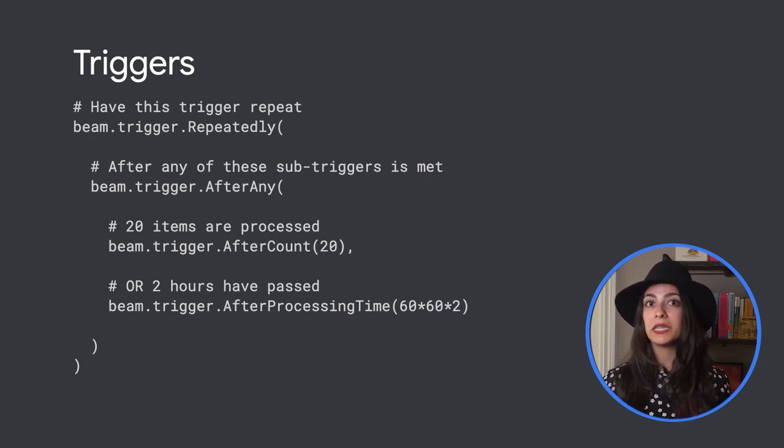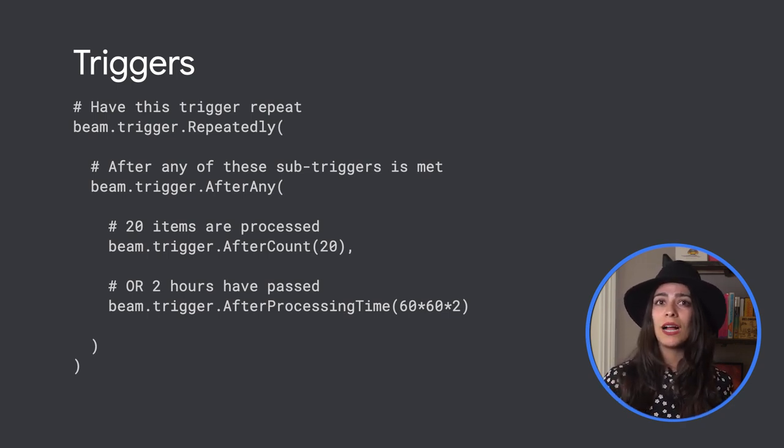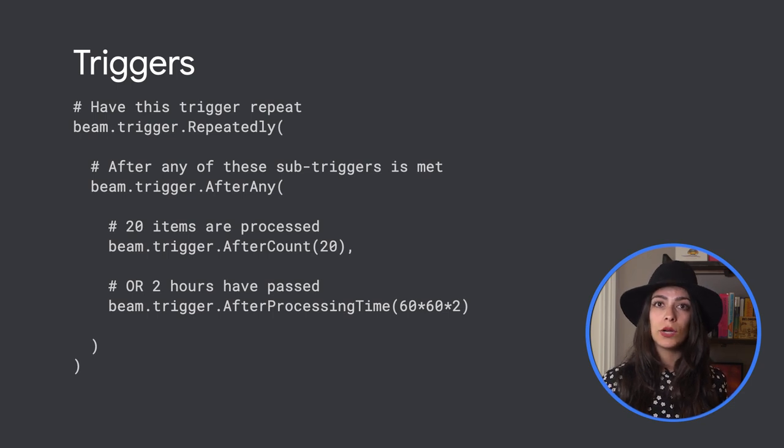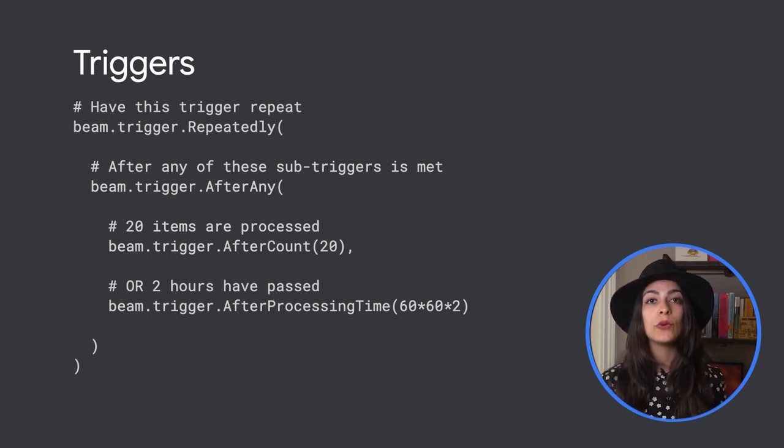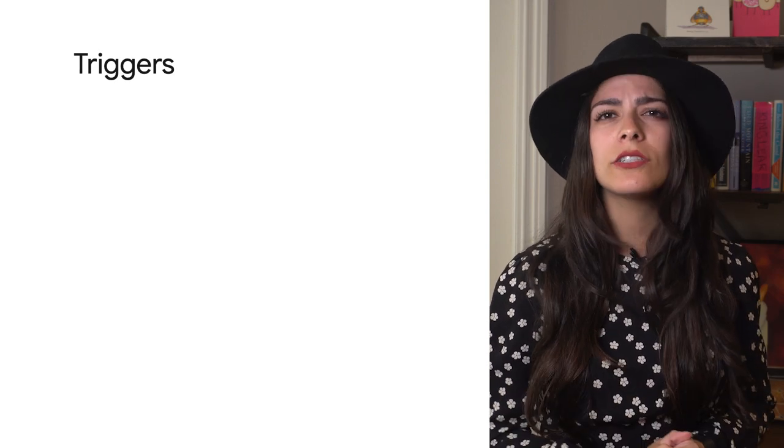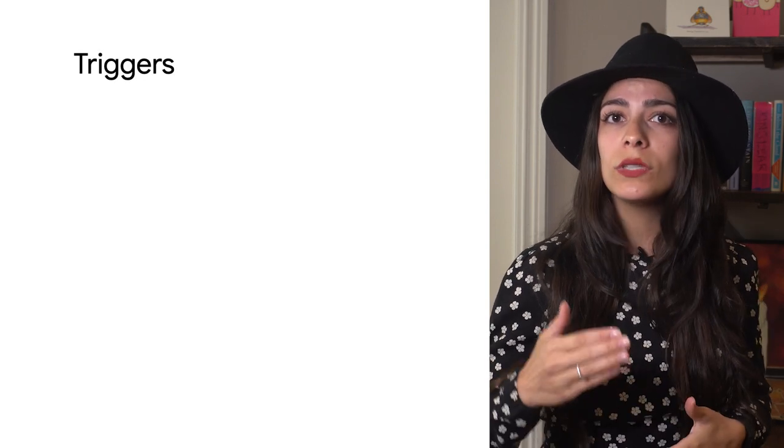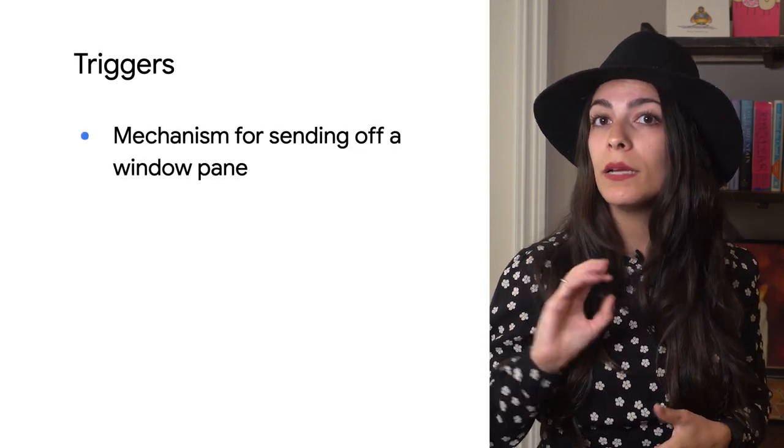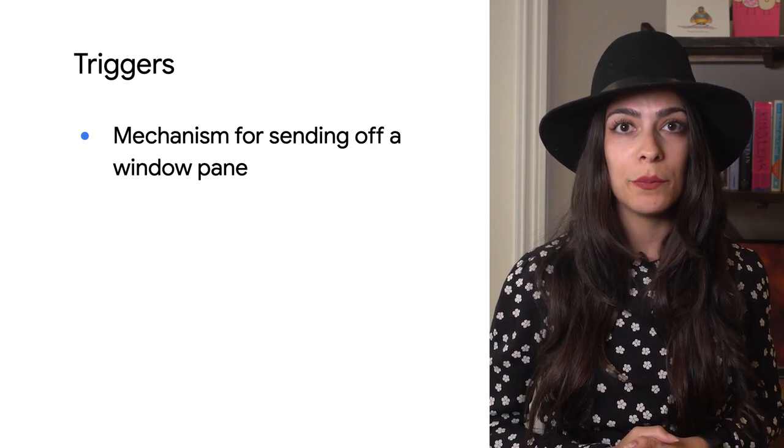If we take a look at this code, this trigger will happen every time 20 events are processed or after two hours. It's important to note that these triggers can be customized, but they only set the minimum requirements for sending out a window pane.